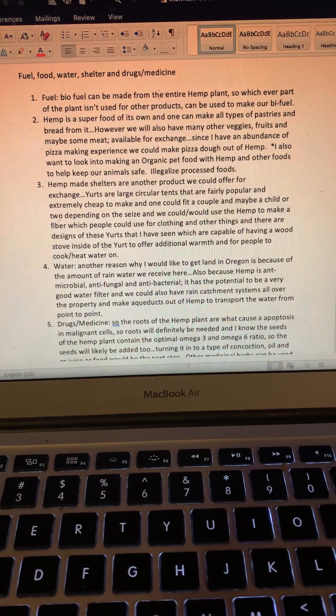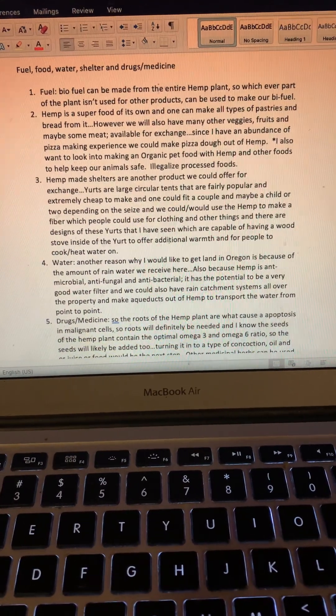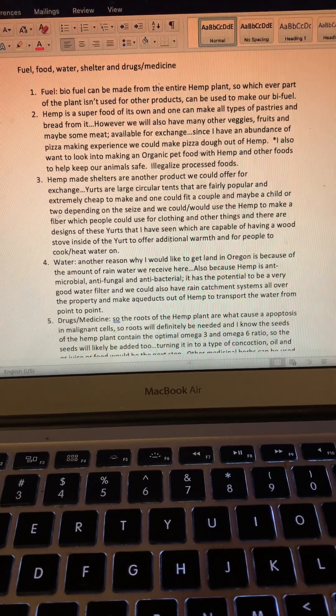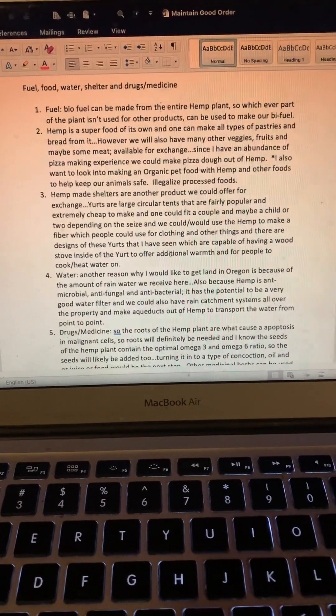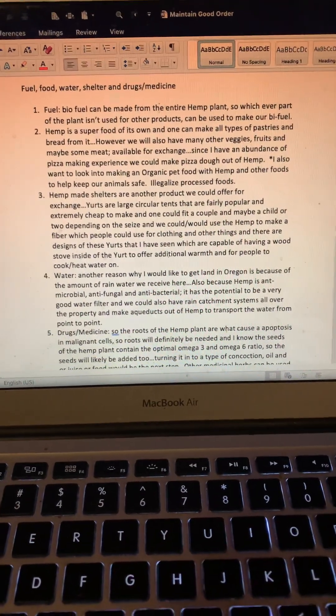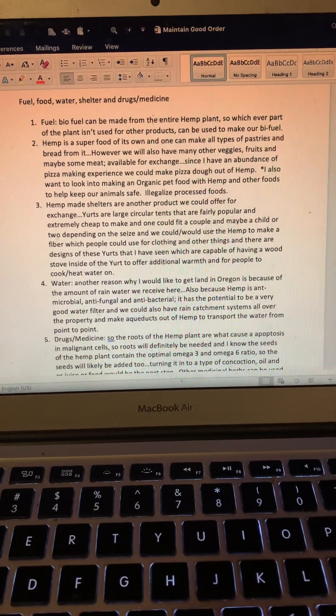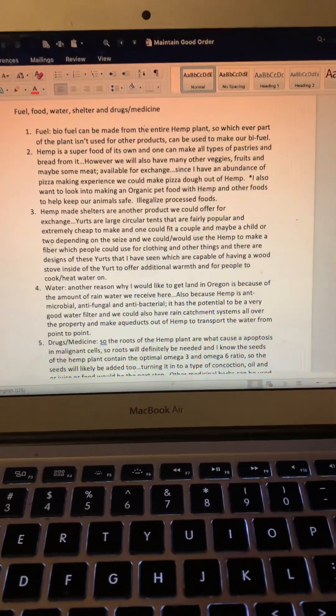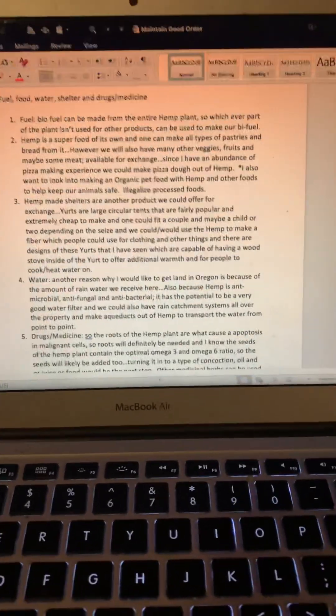I also want to look into making organic pet food with hemp and other foods to help keep our animals safe. And I also want to illegalize processed foods because they're horrible for you or any creature.